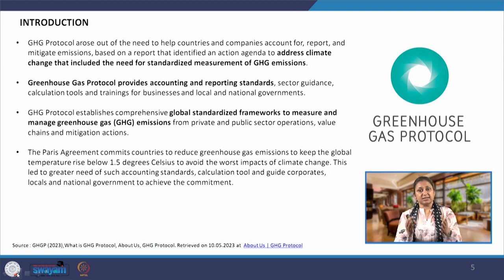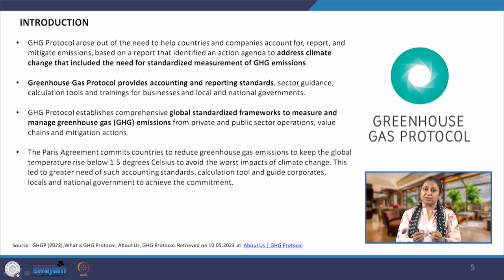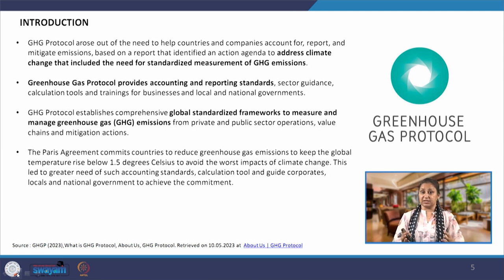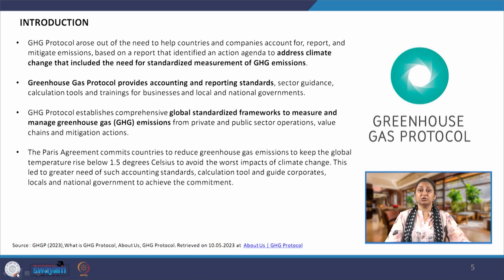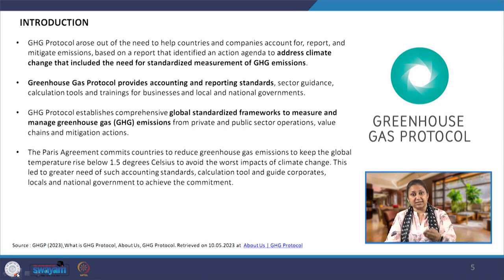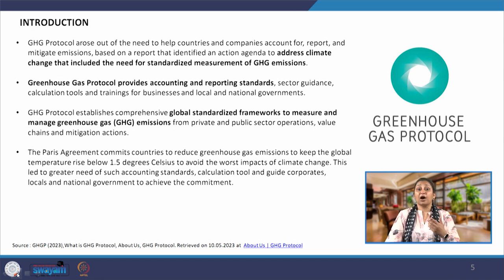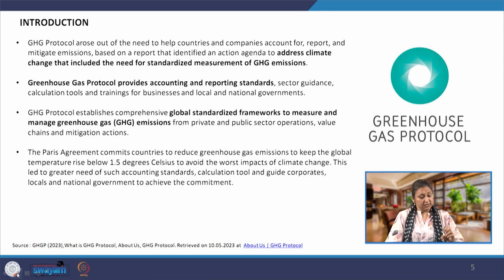To fulfill the targets which countries have set for themselves, we have to measure the emissions that have been reduced. India has committed that by 2070 it wants to become a net zero emission country. If India proclaims by 2050 that it has become net zero, who and why should somebody believe that? So we require a reporting standard as well — how do you calculate and how do you report? This is what the greenhouse gas protocol GHGP provides us.